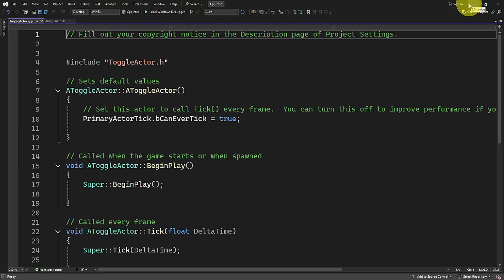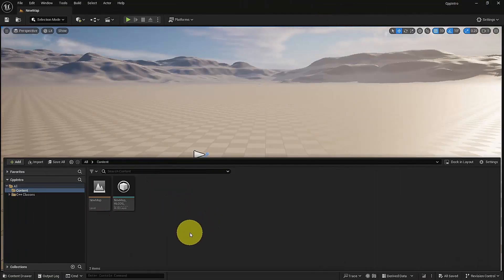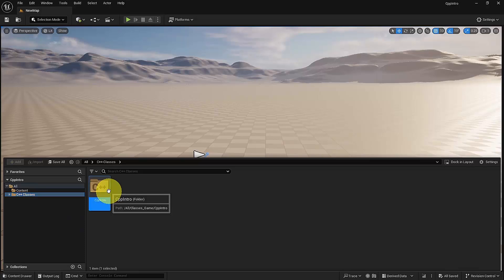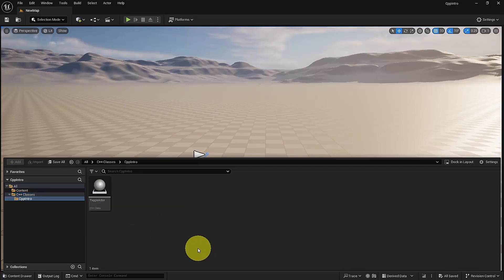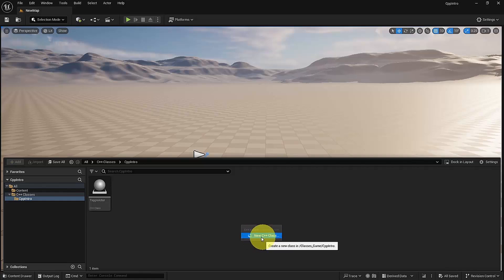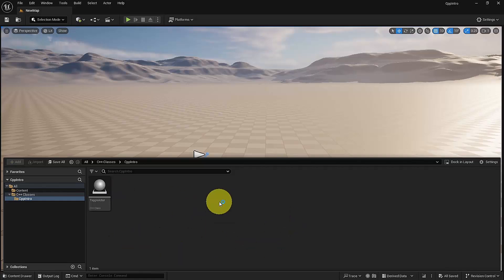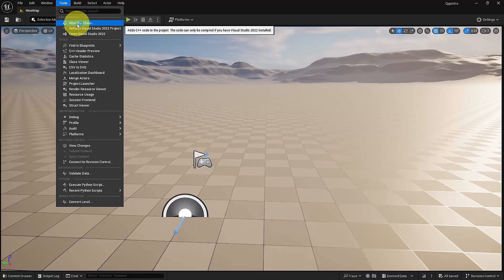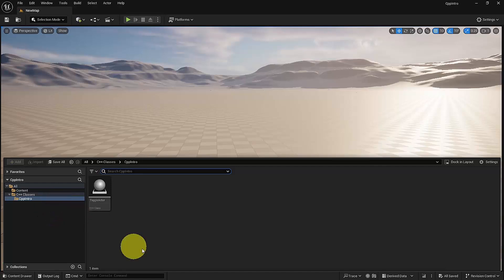Before we start to explore this new class, let's take a look at how our content drawer has changed. Here we see a new folder called C++ Classes that has one folder called CppIntro — the name of our project — and here is our Toggle Actor class. From here we can create more C++ classes. If you right-click anywhere in the content drawer, you will see the New C++ Class option. This is where all our classes will be stored.